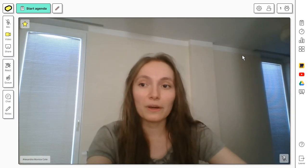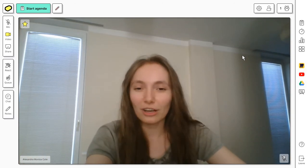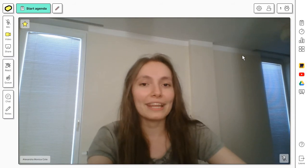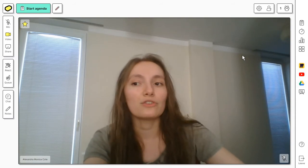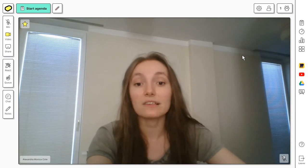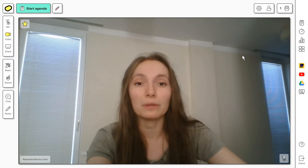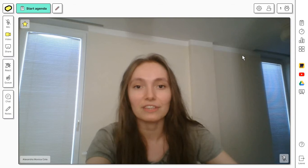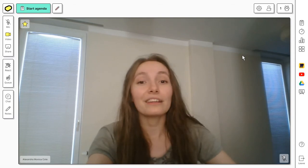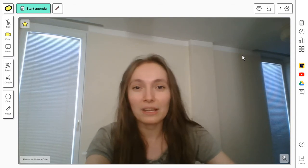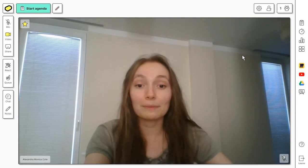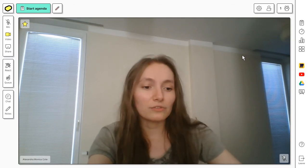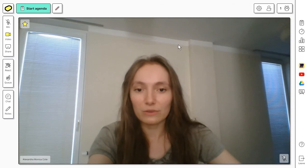You can use Butter to create workshops or any kind of training event. This tool essentially replaces classic webinars where you want people to be super active in the conversation. You can actually use it for meetings as well, but the tool does have some limitations. So let's look through some of the things you can do.